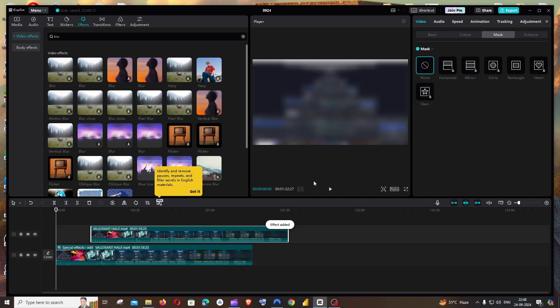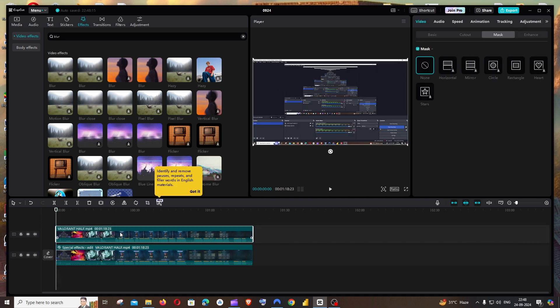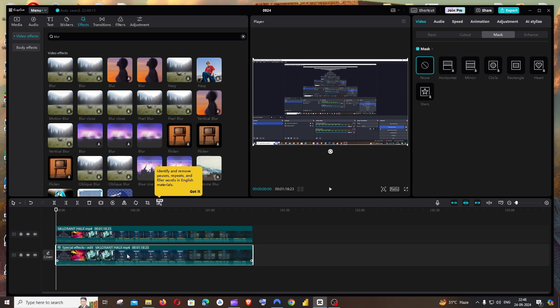If you remove this, it will be blurry. So you have to have the blur effect applied to the video on the bottom.